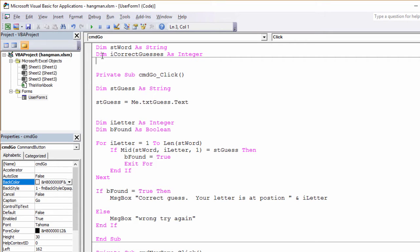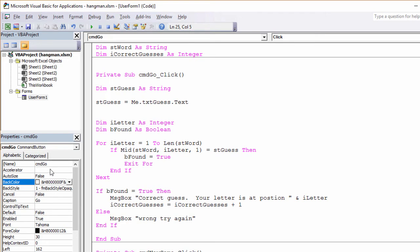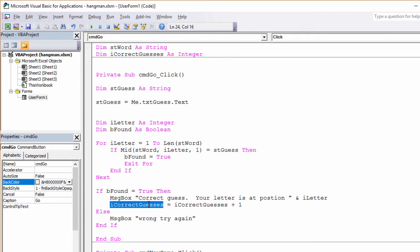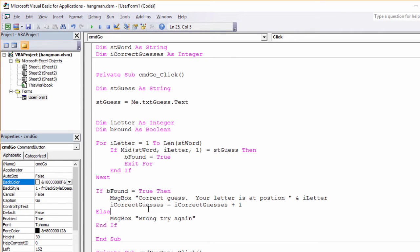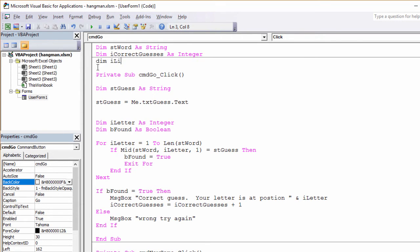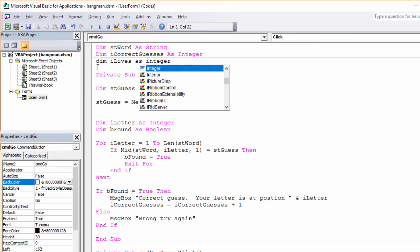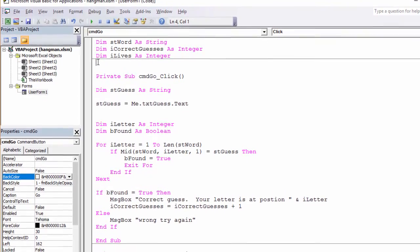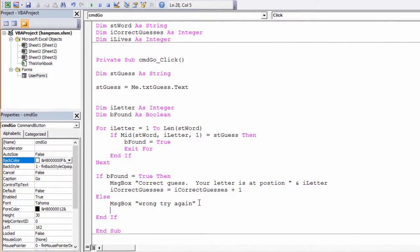So then, if the user makes a correct guess, I'm going to add one to it. This says take whatever it used to be, add one to it, and put it back into the variable. We call this incrementing the variable. The other thing I want to do is every time the user makes an incorrect guess, I want to deduct a life. So I'm going to have another variable for this. And when the user makes a wrong guess, I'll decrement it. iLives equals iLives minus one.